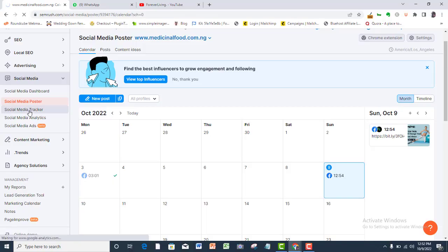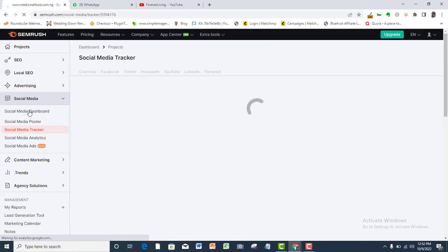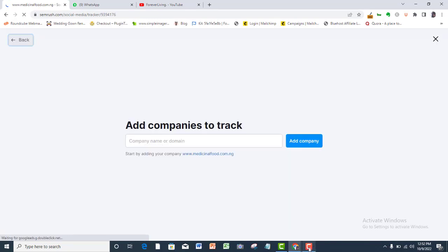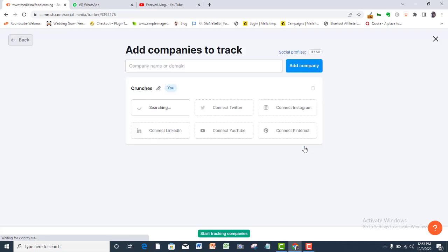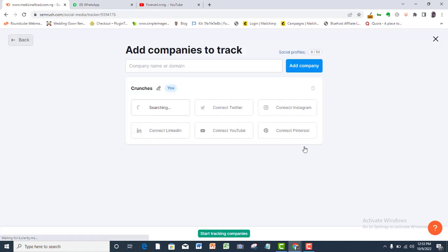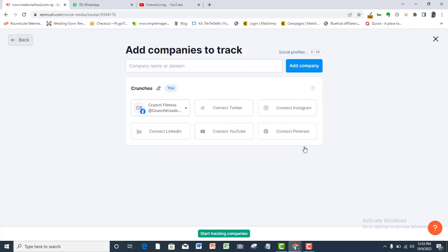You have the opportunity to track your competitors' social media platform or do I say you can spy on them? First of all, have your own business page here. Type in your page name or even another business page related to your competitor that you want to track. Pick the business you want to add or search for the exact business page here.